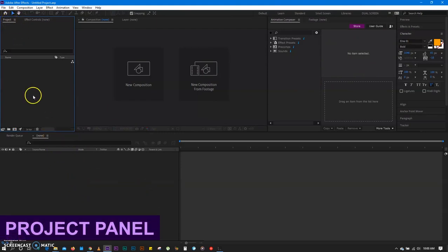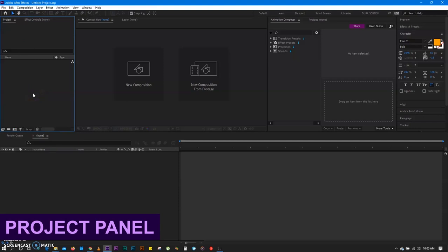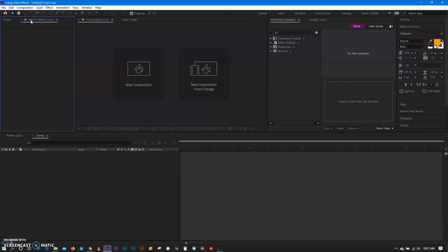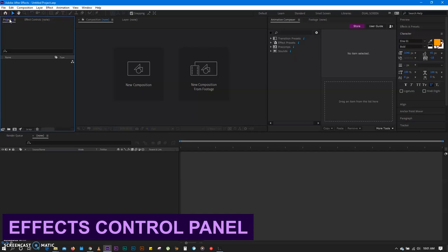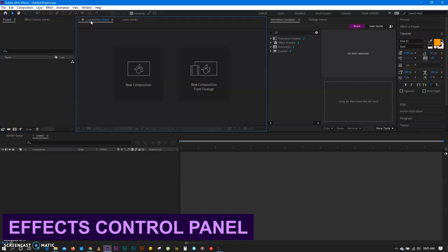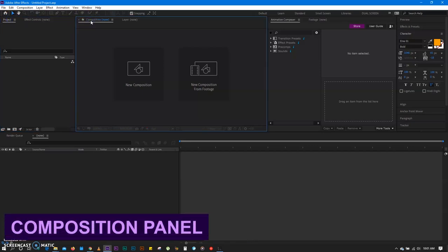Right here we have the project panel. This is where you import every asset that you want to work with — your videos, your sound, your images, assets from other applications and whatnot. Right next to it, you have effects control — we're gonna talk about this in a moment. And right here we have the composition panel. This is where all your footage, whatever you're working on, while you're doing the effect, while you're making changes, it appears right here. You can see exactly what you're doing while making progress.